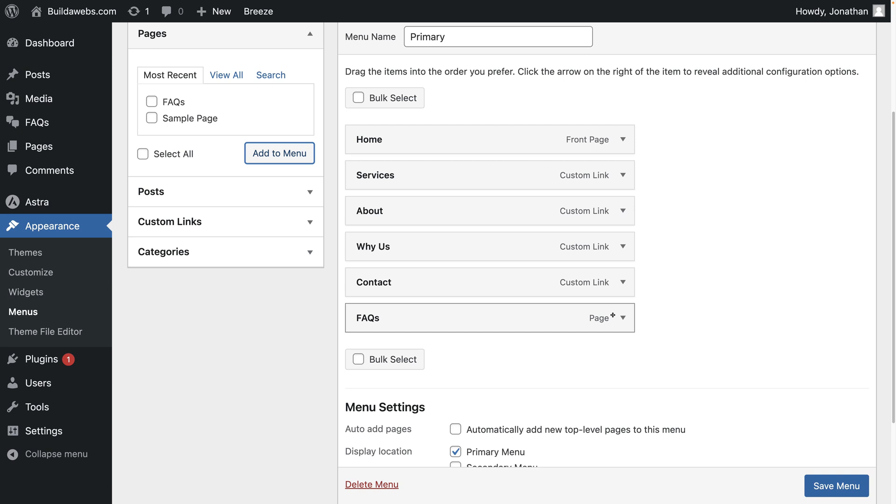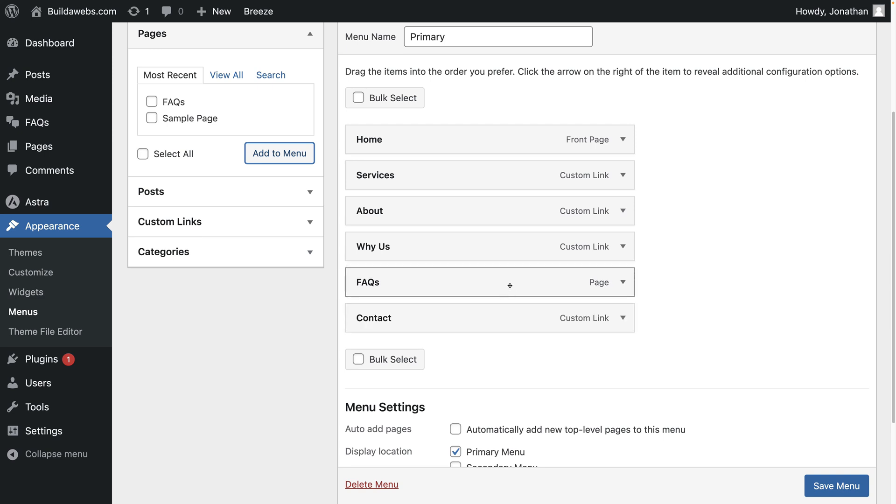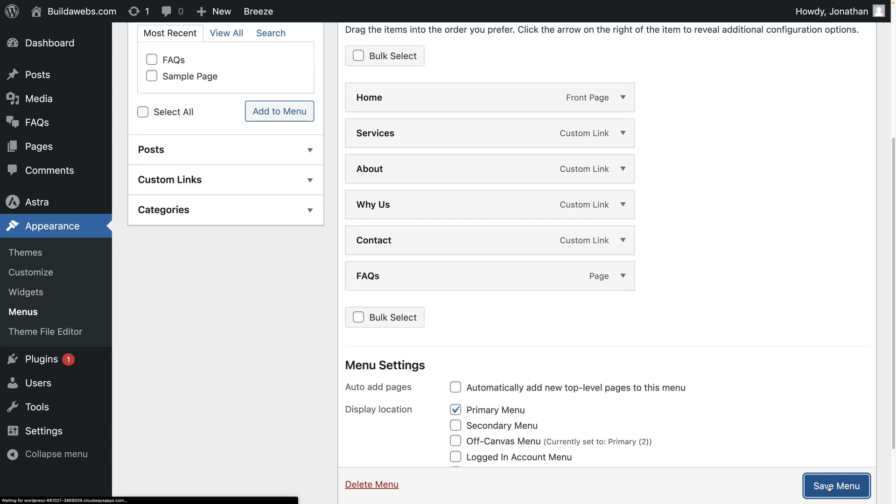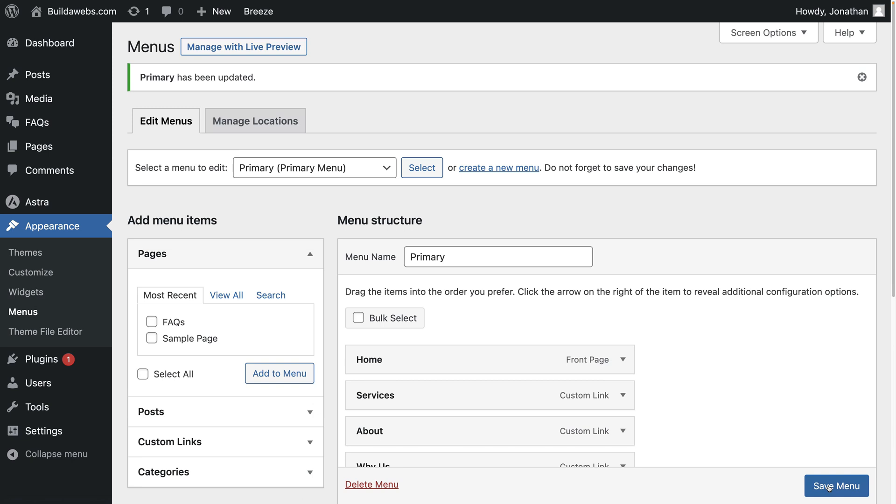And you can reorder it if you want by just dragging it or you can leave it where it is. And then click on save menu. And the menu will be visible on the website.